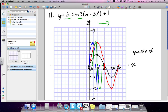Finally, the vertical shift. We're at the green graph and shift everything up one unit. The zeros go up to 1, the peak at 2 goes up to 3, the trough at negative 2 goes up to negative 1. The final graph drawn in black represents all four transformations applied.